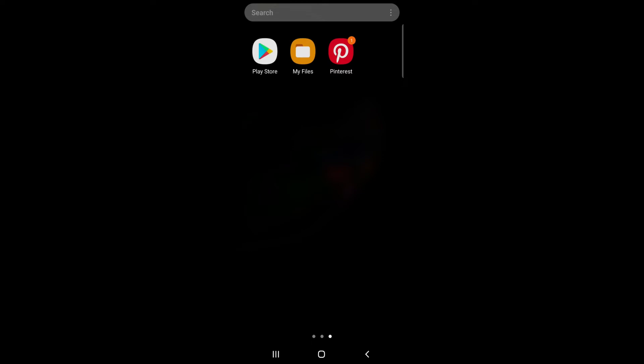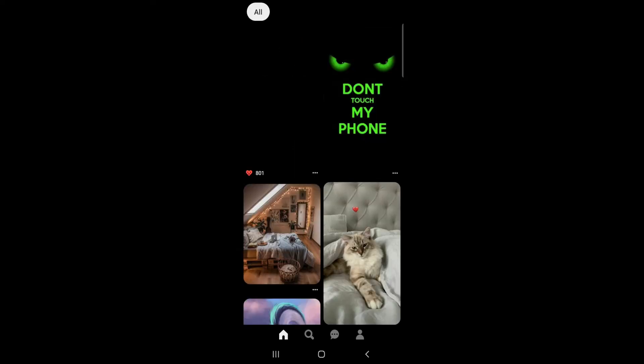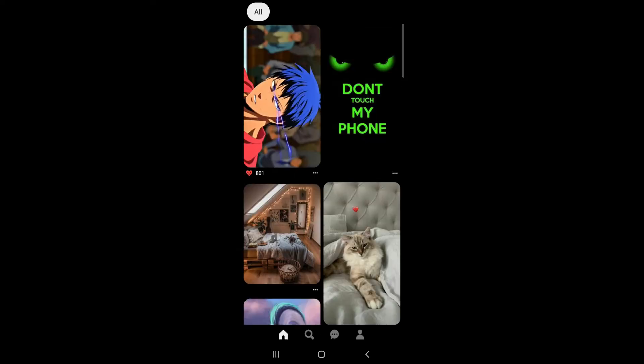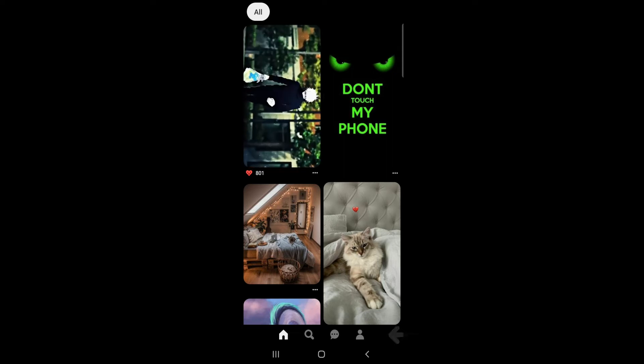At first open Pinterest on your device and tap the profile icon at the bottom right.